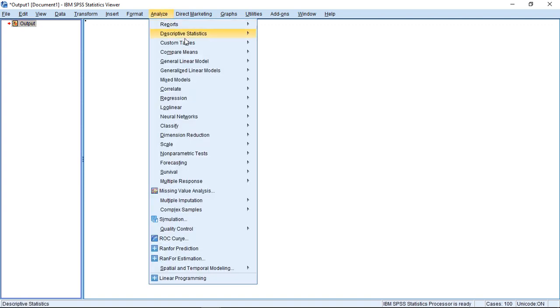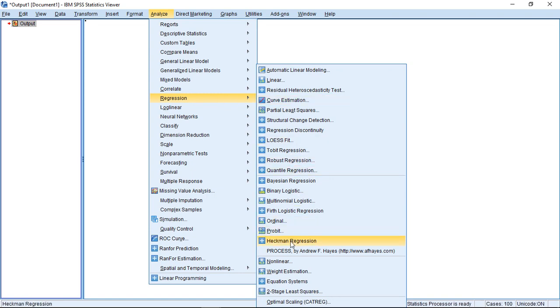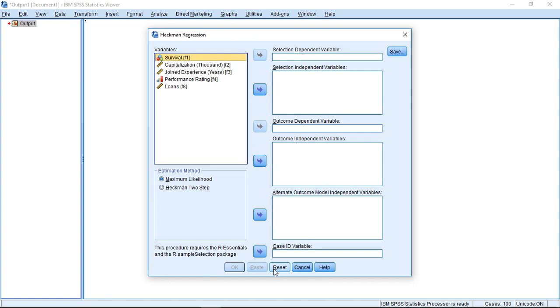How we do this? We can actually see if we go to Analyze, and then Regression, and then down here we find Heckman Regression. We'll just reset this for a moment.